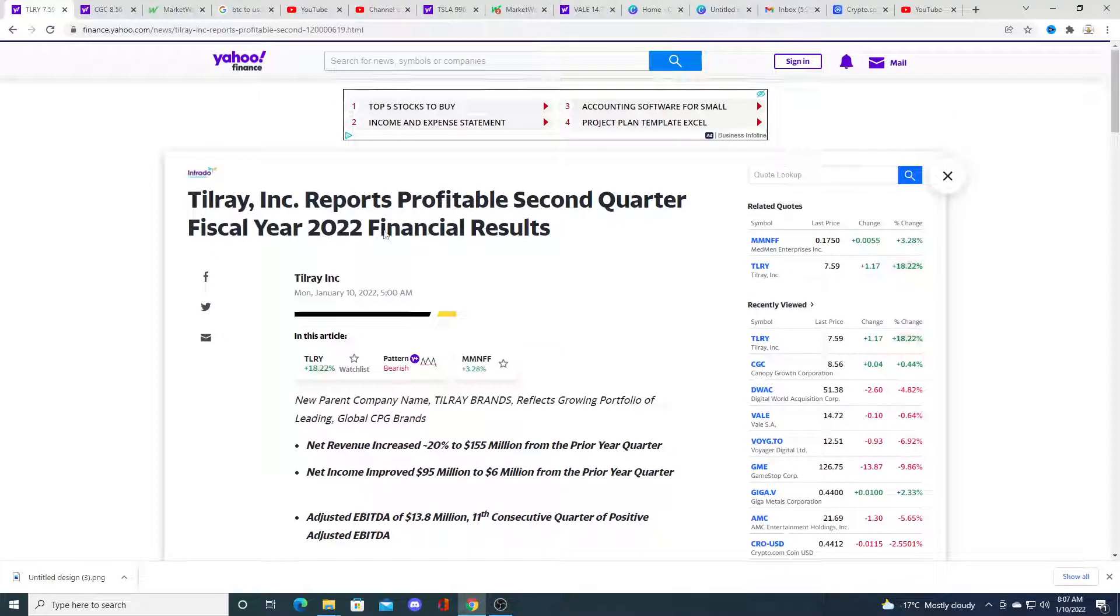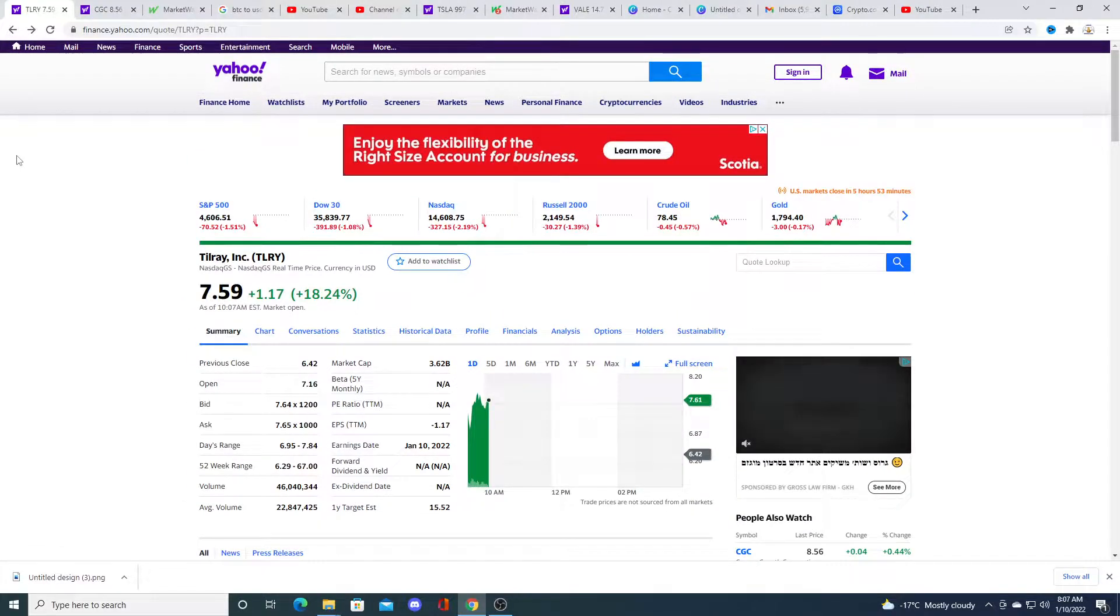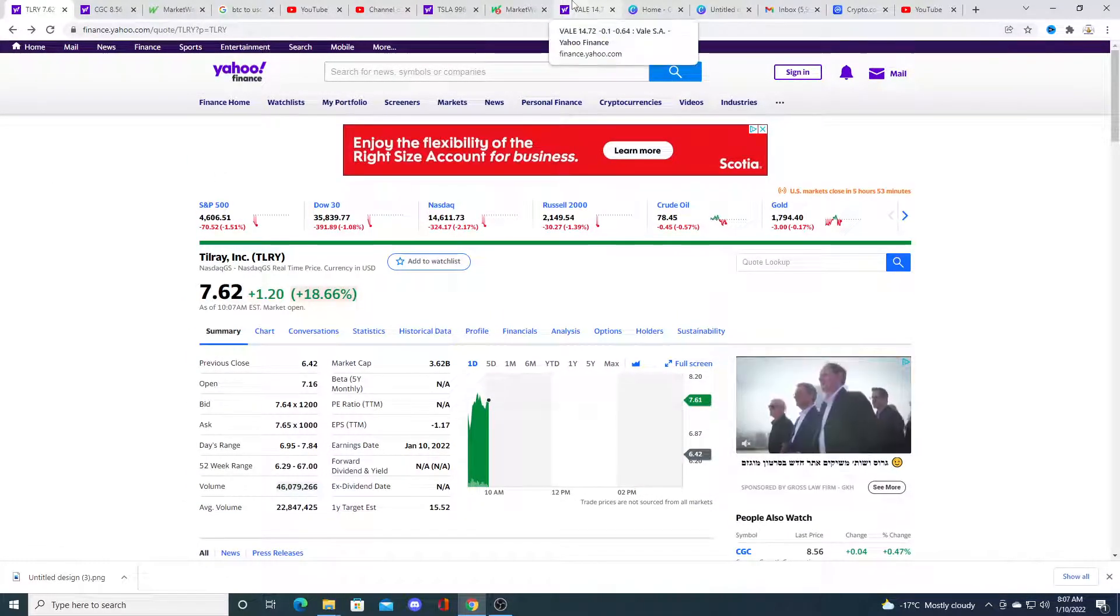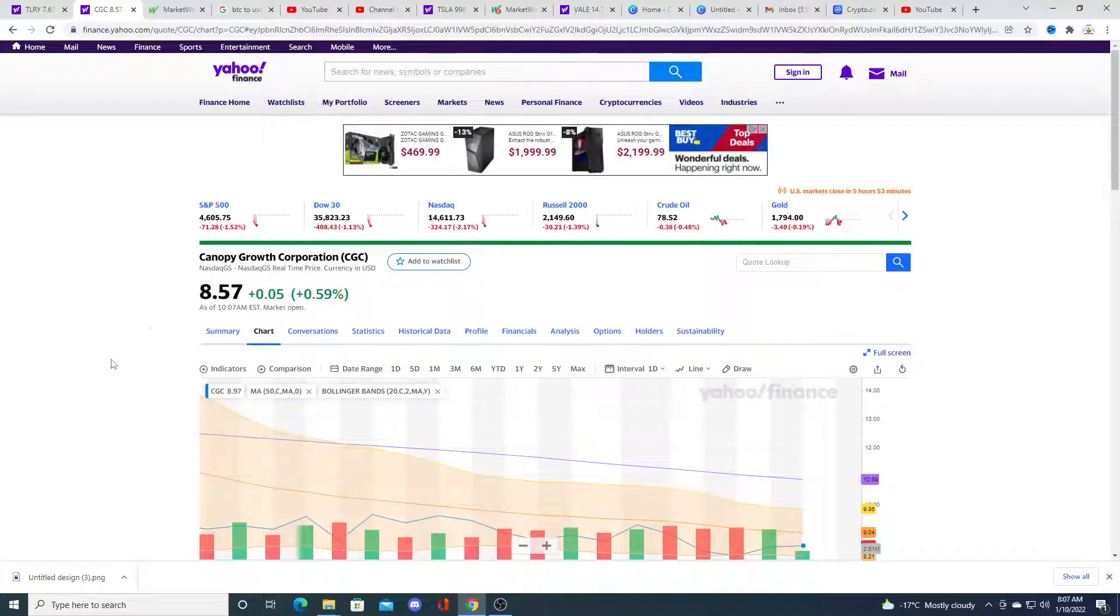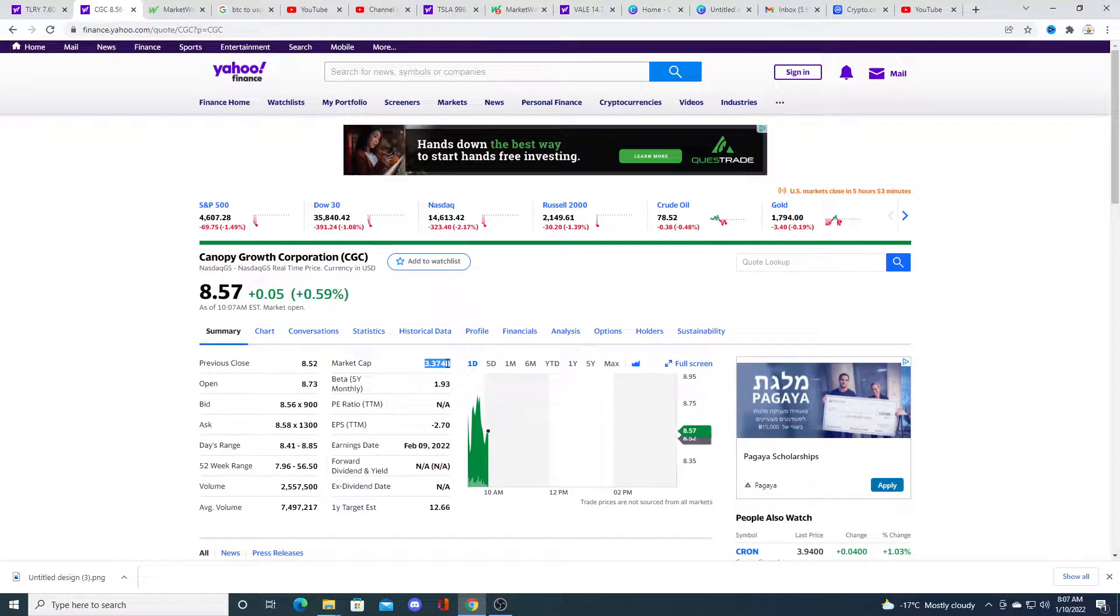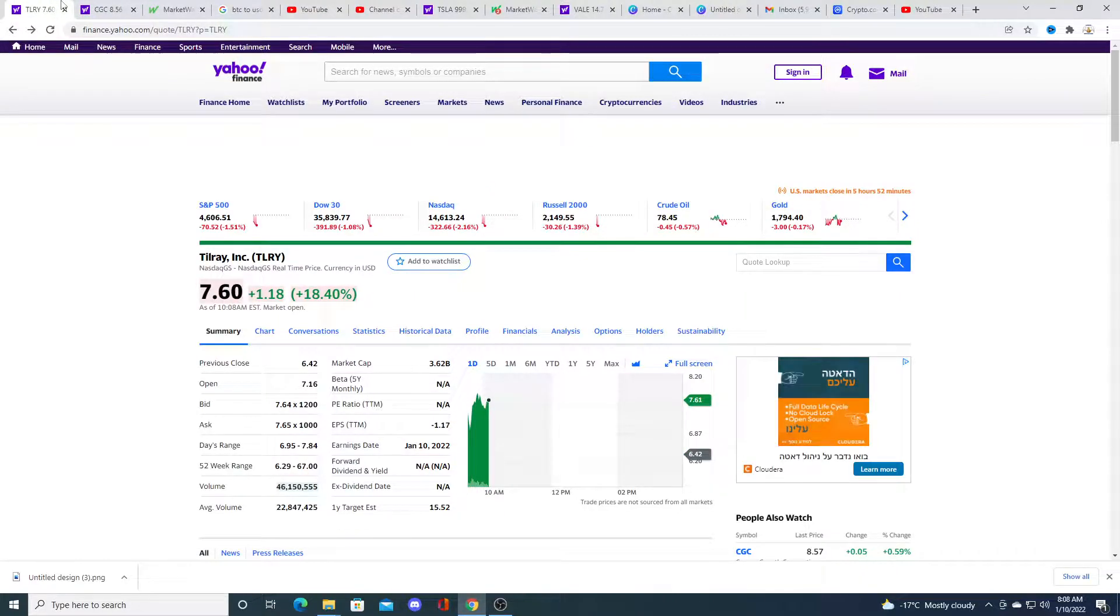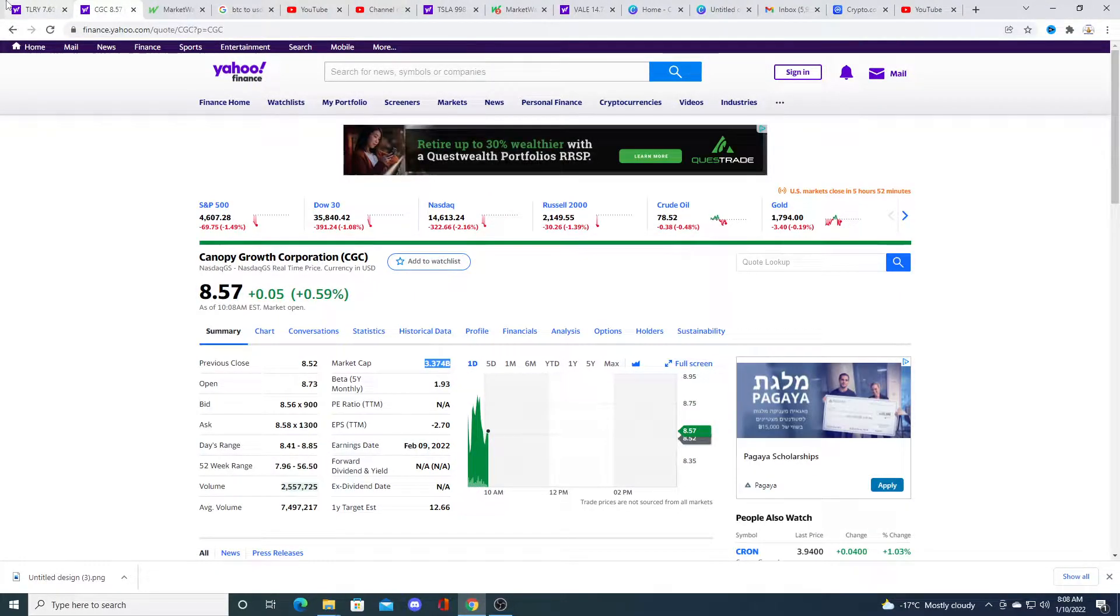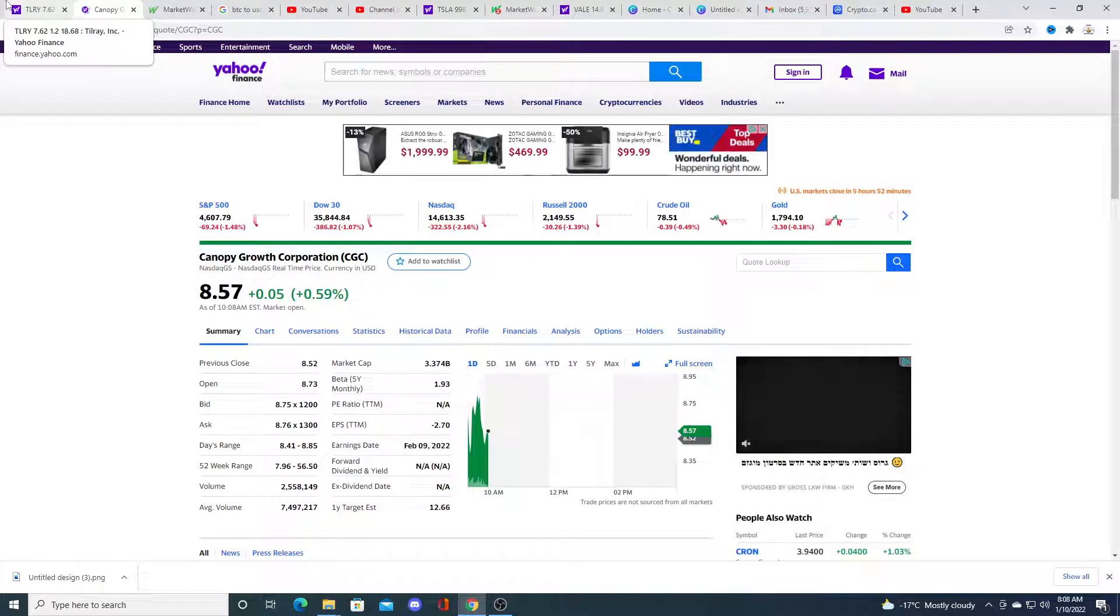And that was enough to rally Tilray 18.24%. But I still don't believe that Tilray should be that more valuable than Canopy Growth, which it is right now. Absolute difference by almost like $250 million.